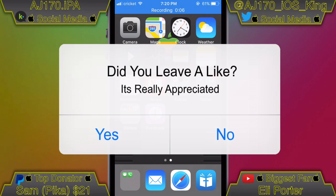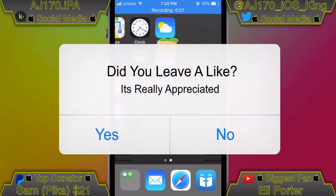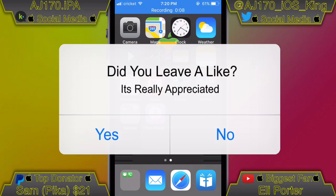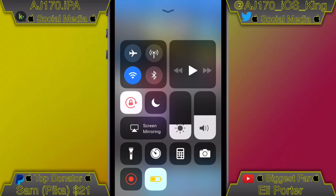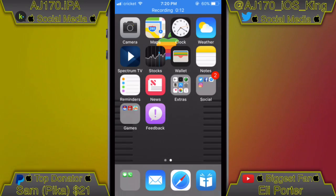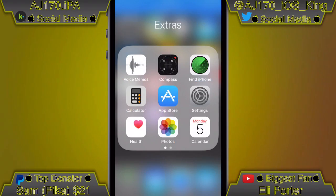Today inside this video I'm going to be teaching you guys how to get the screen recorder on iOS 11. This only works on iOS 11, and as you can see there's that little screen recorder option in the bottom left hand corner.